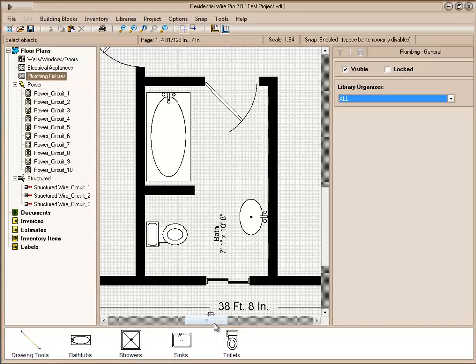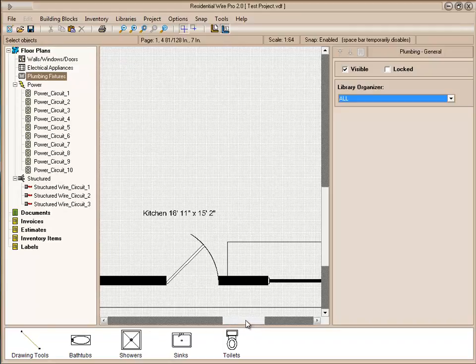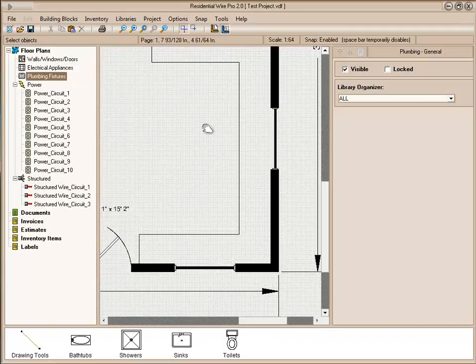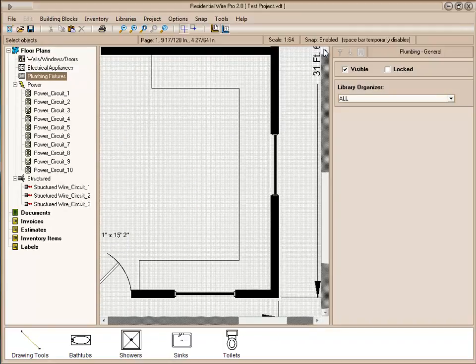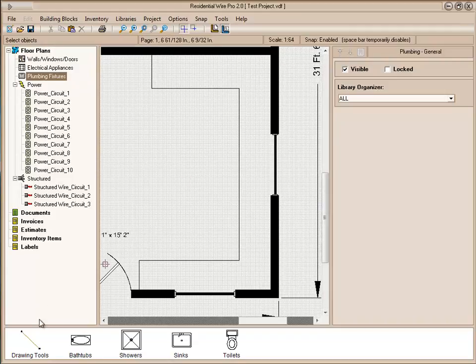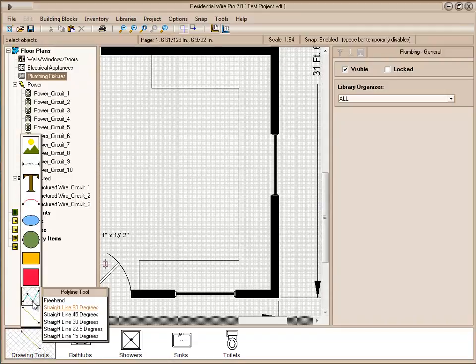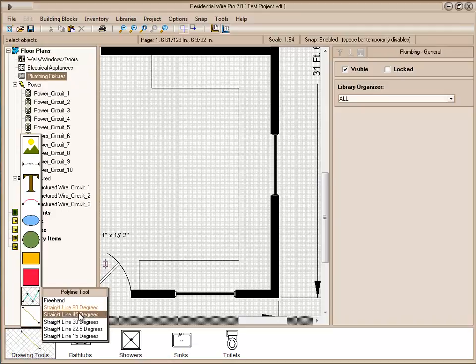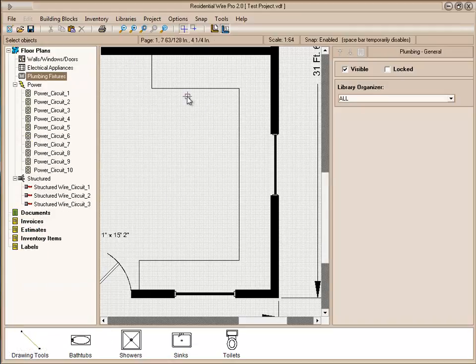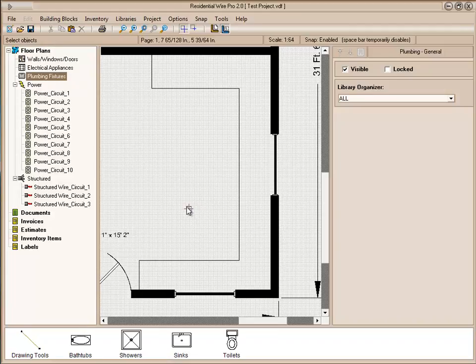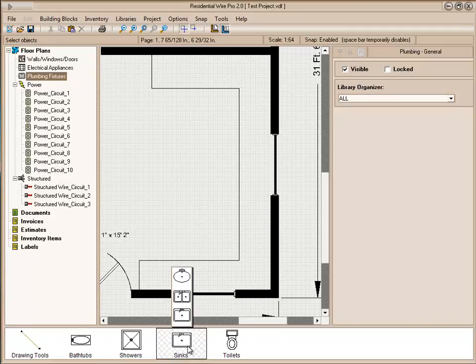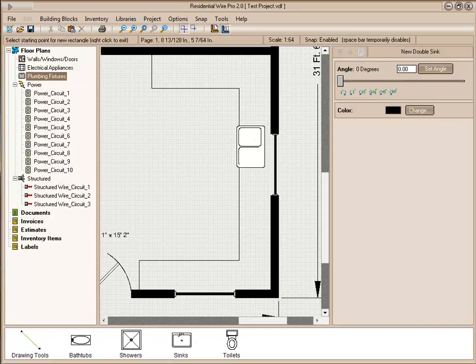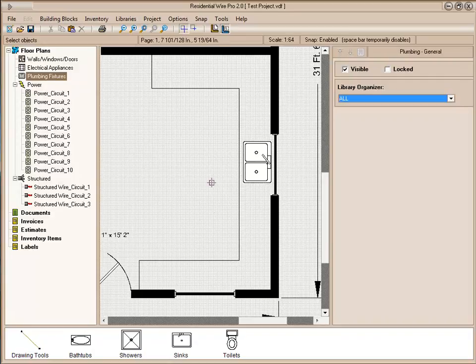Let's move over to our kitchen. In our kitchen area, we've drawn a counter space. This was done just using the polyline tool. If you set it for the 90 degrees or the 45, it'll help you to do those 90s a lot easier. So let's select a sink and place that against this wall.